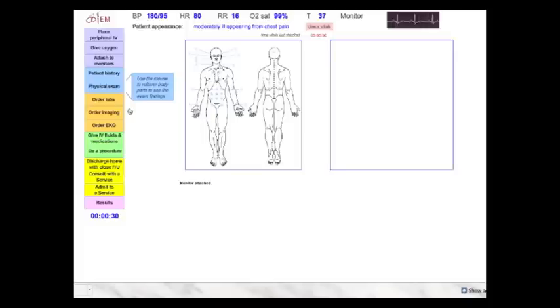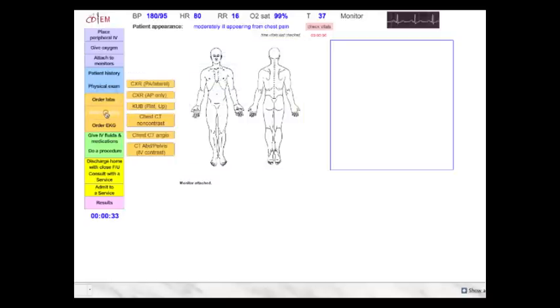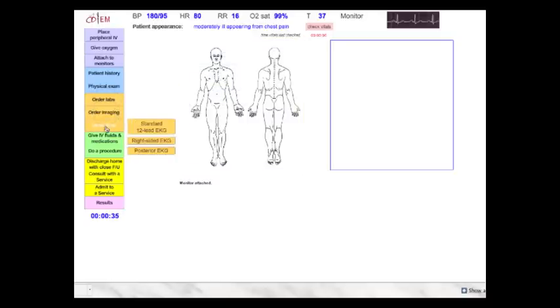Looking back to the left column again, you can order diagnostics designated as the orange buttons, which include lab tests, imaging studies, and electrocardiograms.